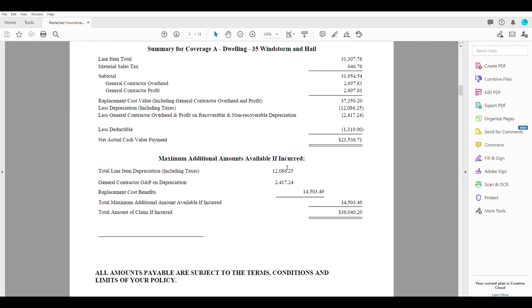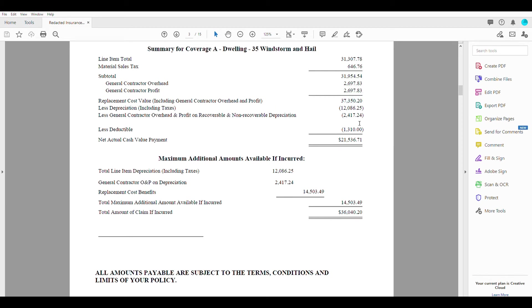So that will, you add everything up and get our total sum here. That gives us $36,040.20, which is simply this number here, your total replacement cost minus your deductible. So all in all, you will be paying the contractor $37,350.20.